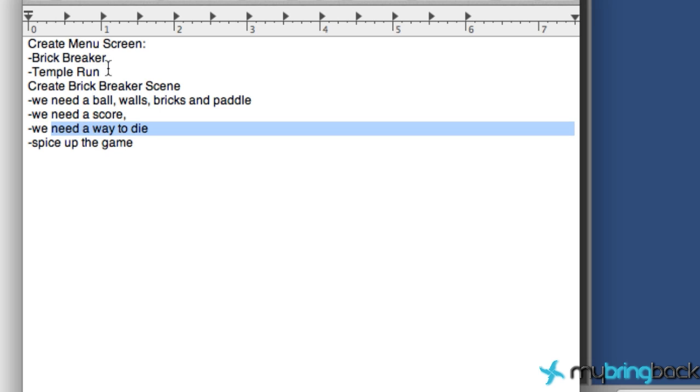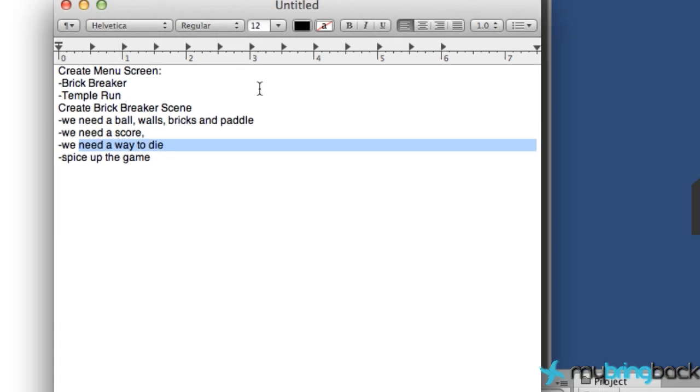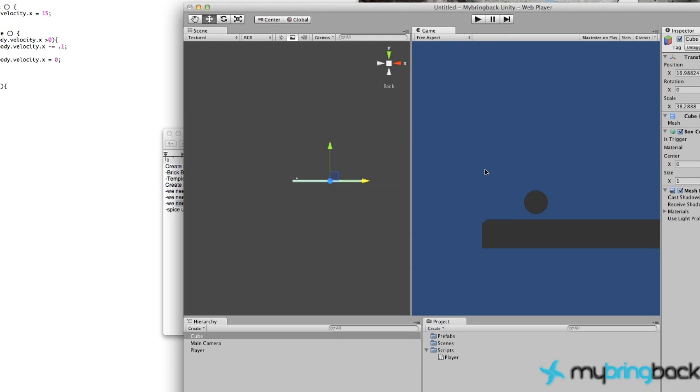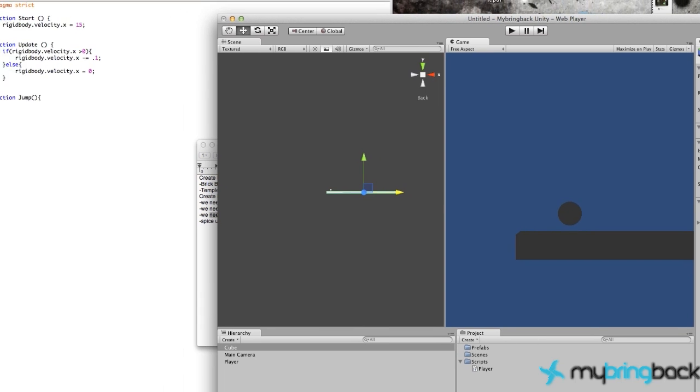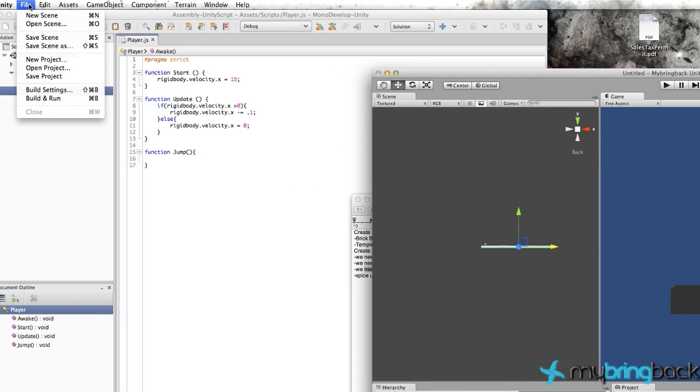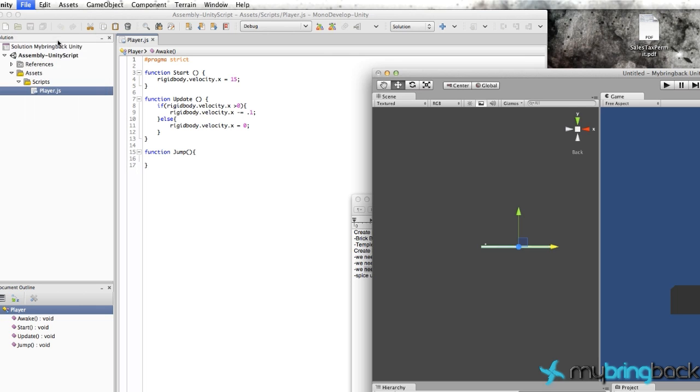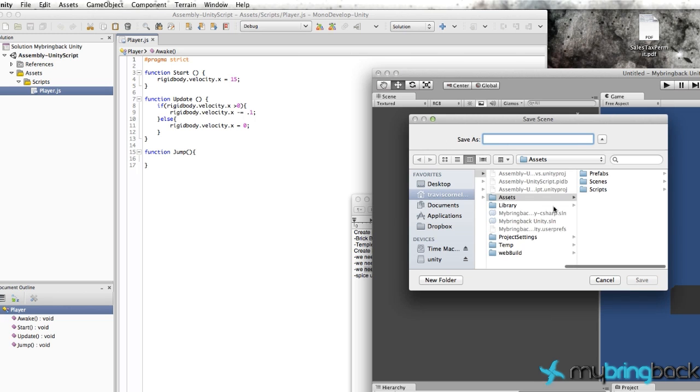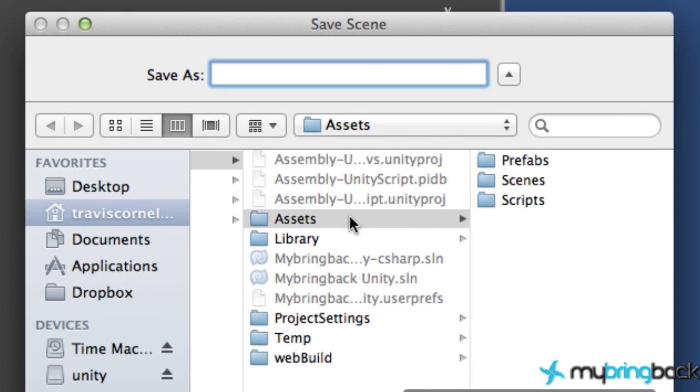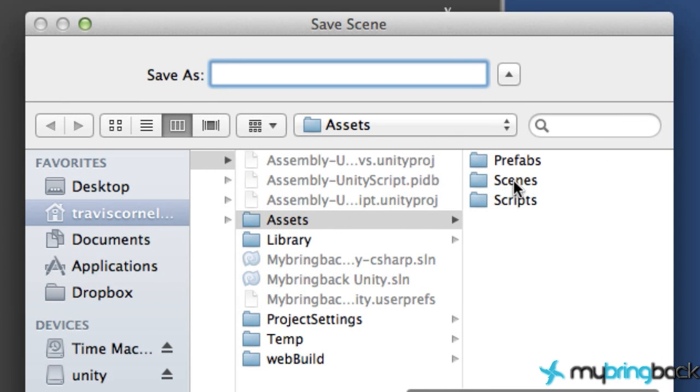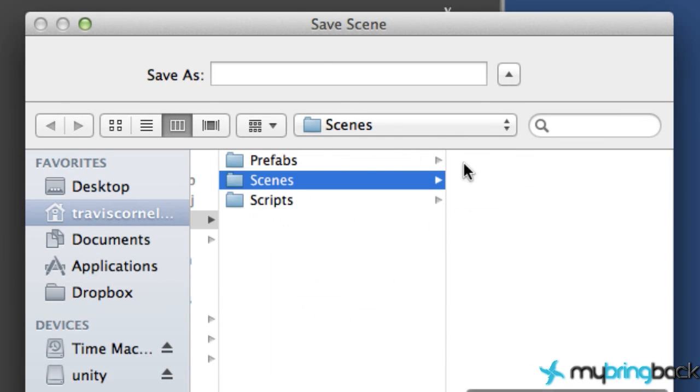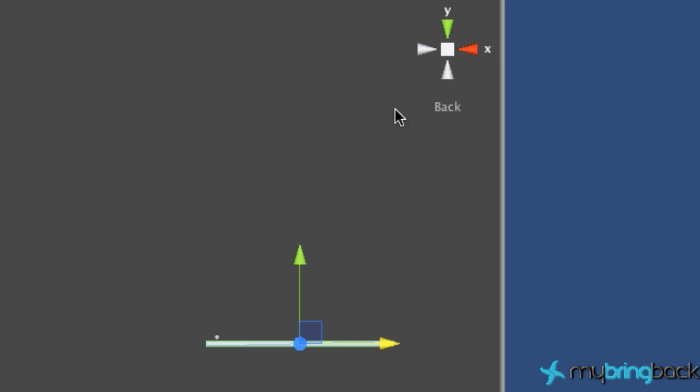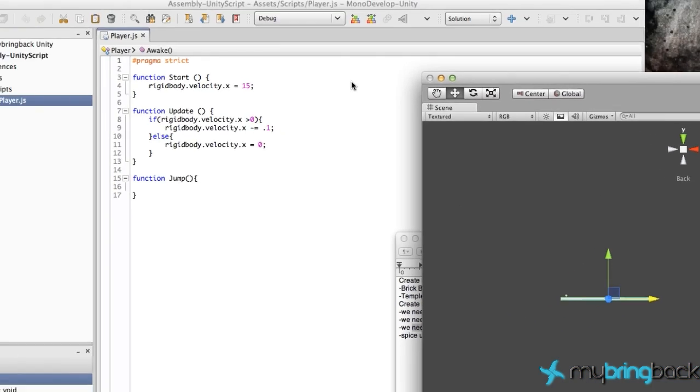Since this menu scene is going to take us to the brick breaker scene, that's what we're going to create in this tutorial. Let's jump into it. Back in Unity, we've created this scene so far which is kind of a sample Temple Run. We're going to come back to this, so let's go up to File and save scene. We're going to save this within our assets folder, into our scenes here, and save this as Temple Run.